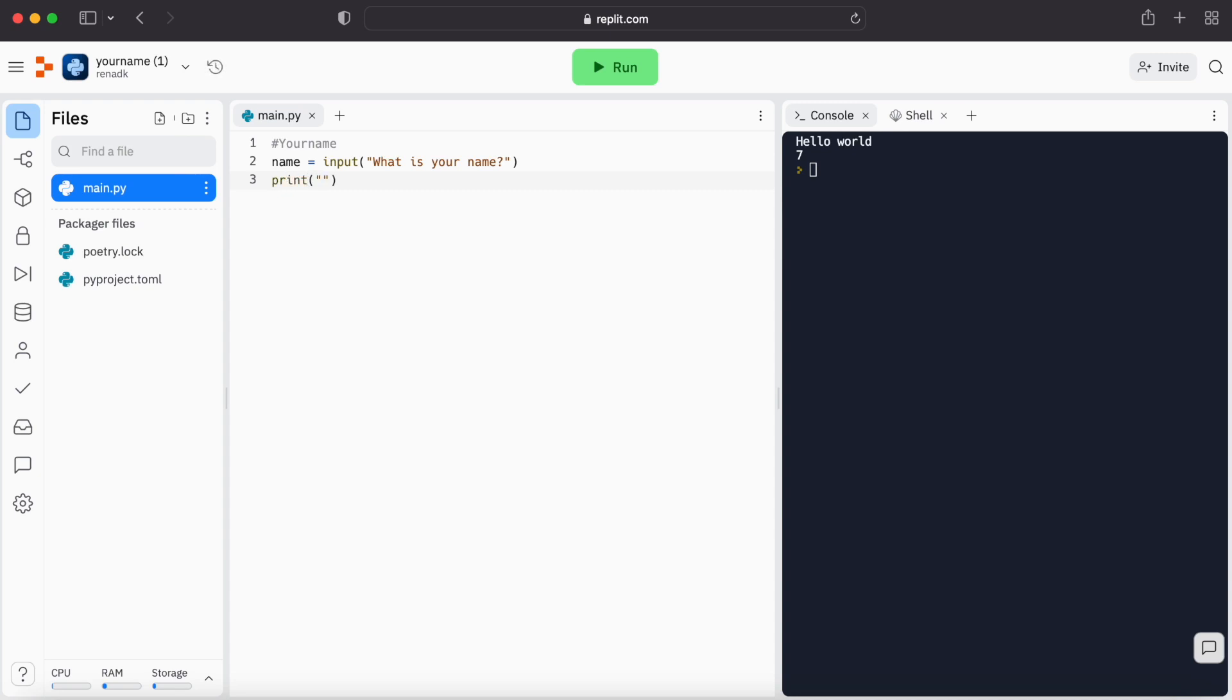And now let's make, for example, print, parentheses, hi, comma, name. So let's see what this. Now I made a bug over here.